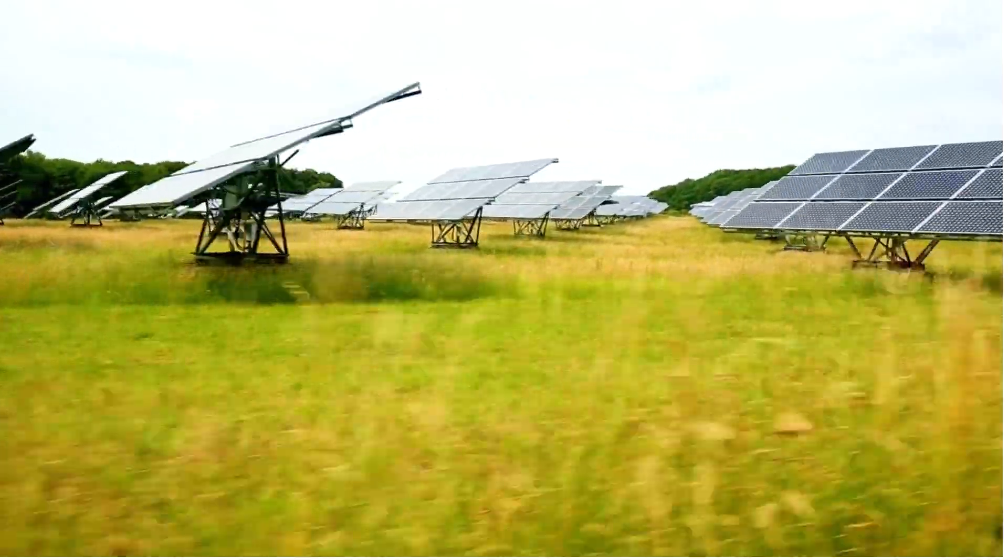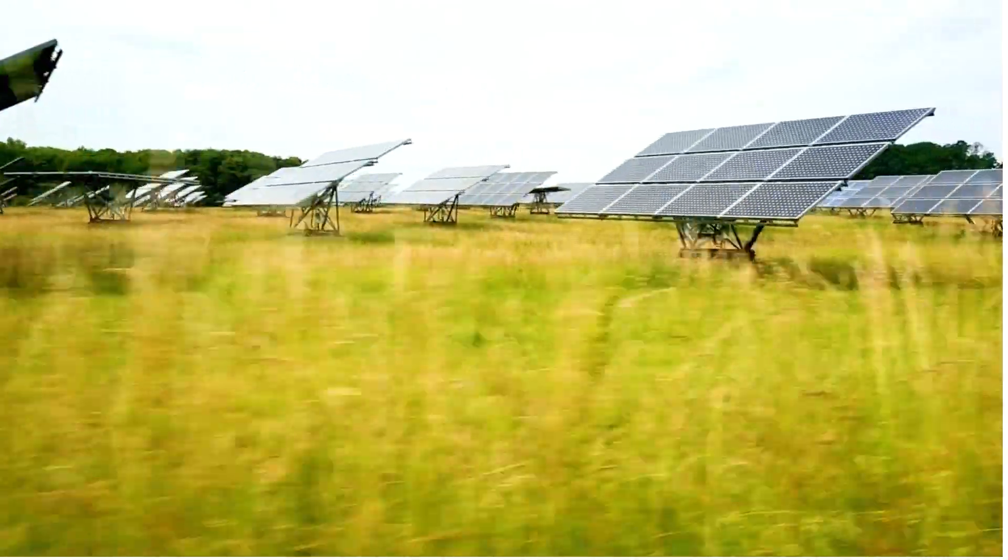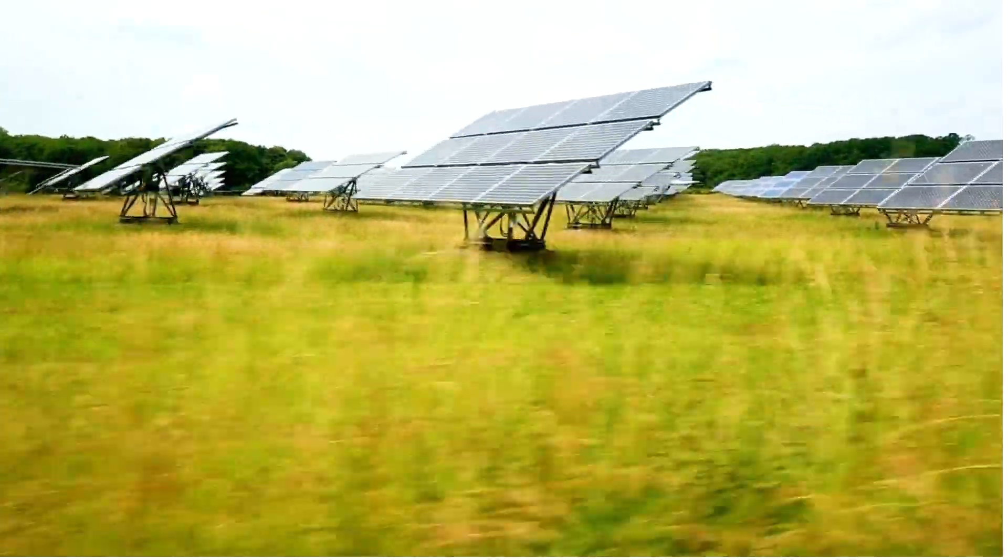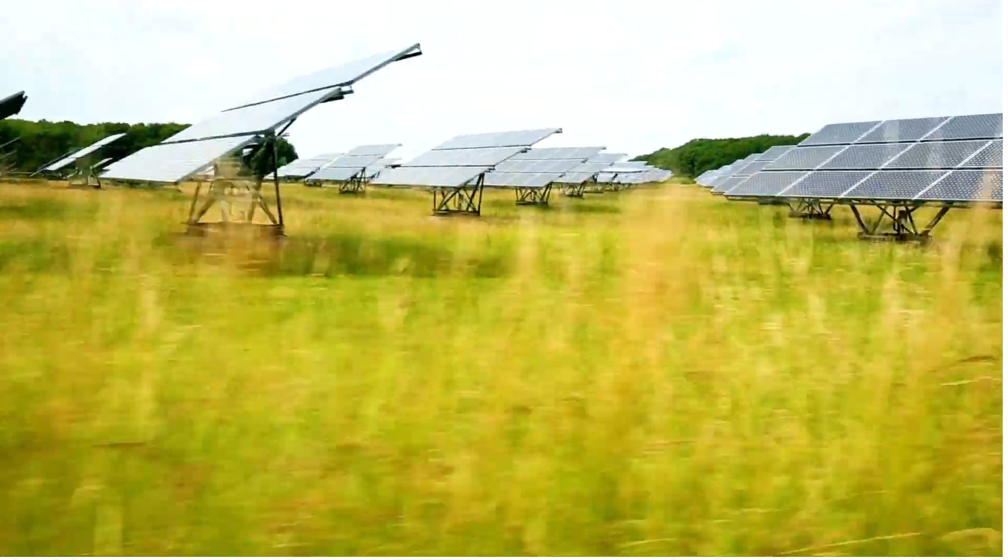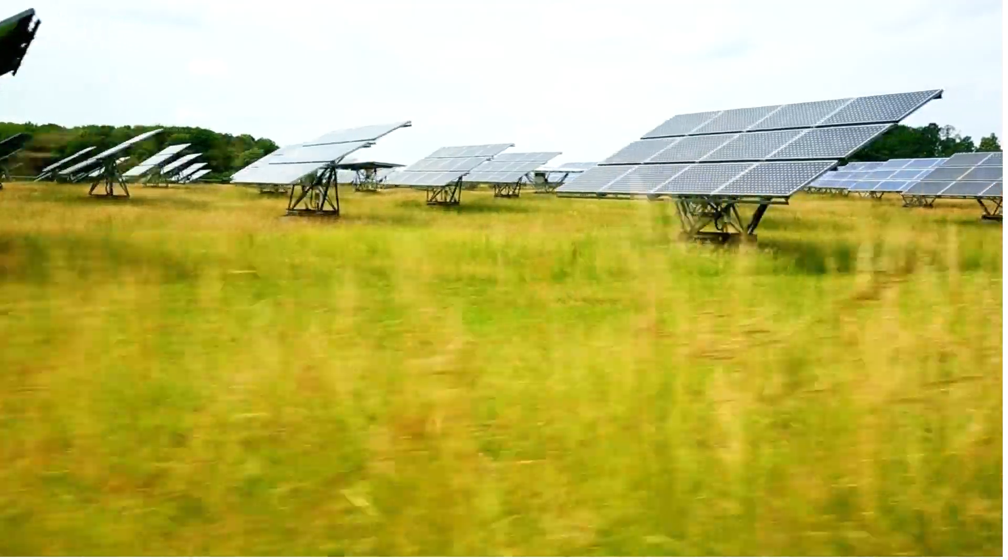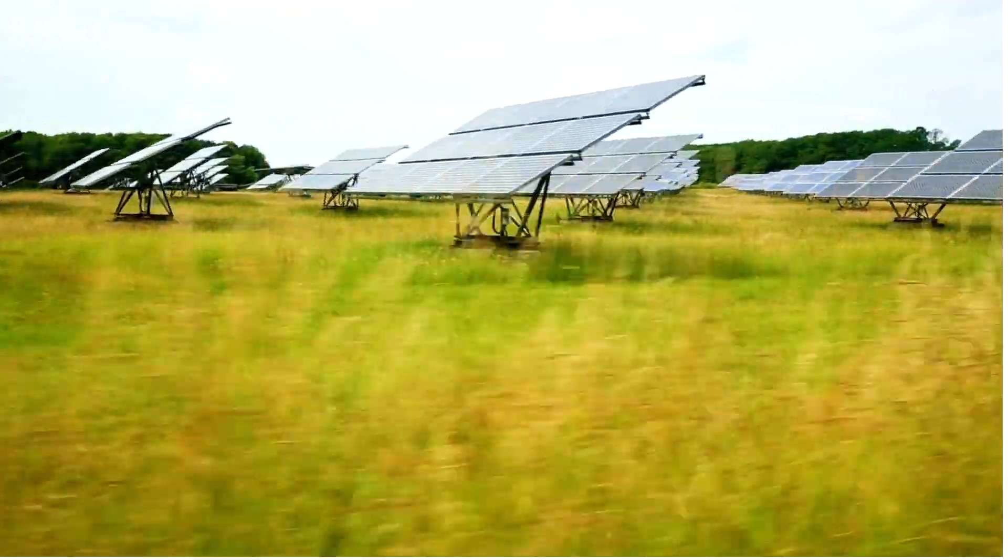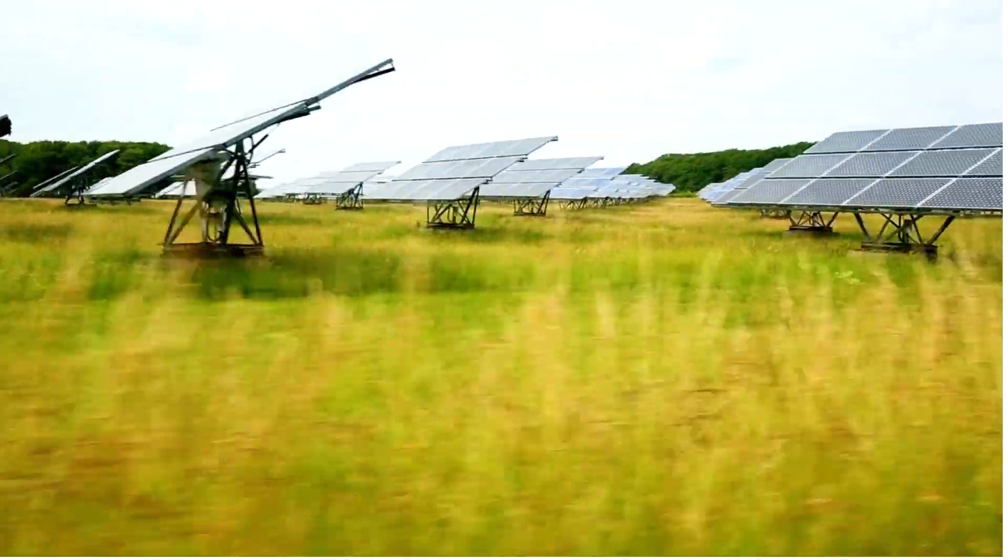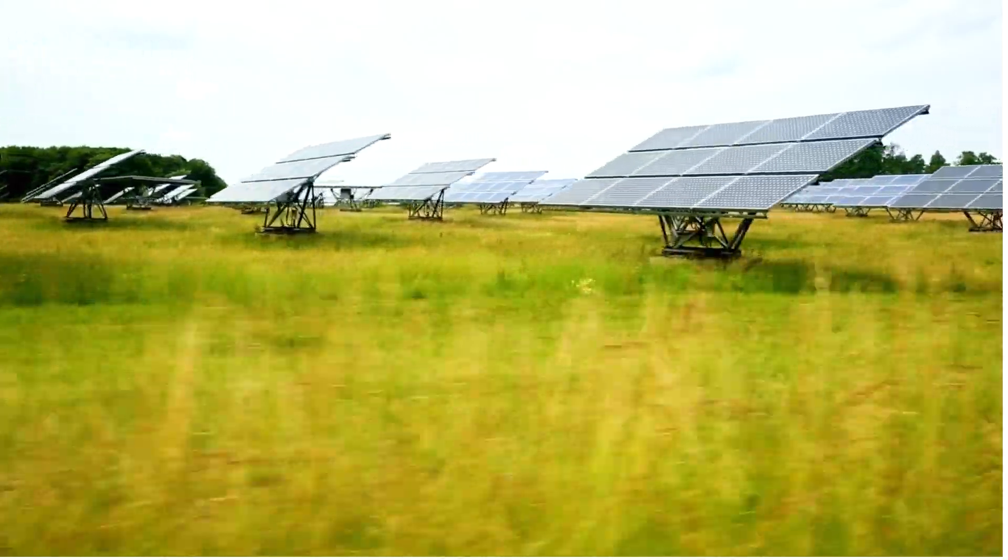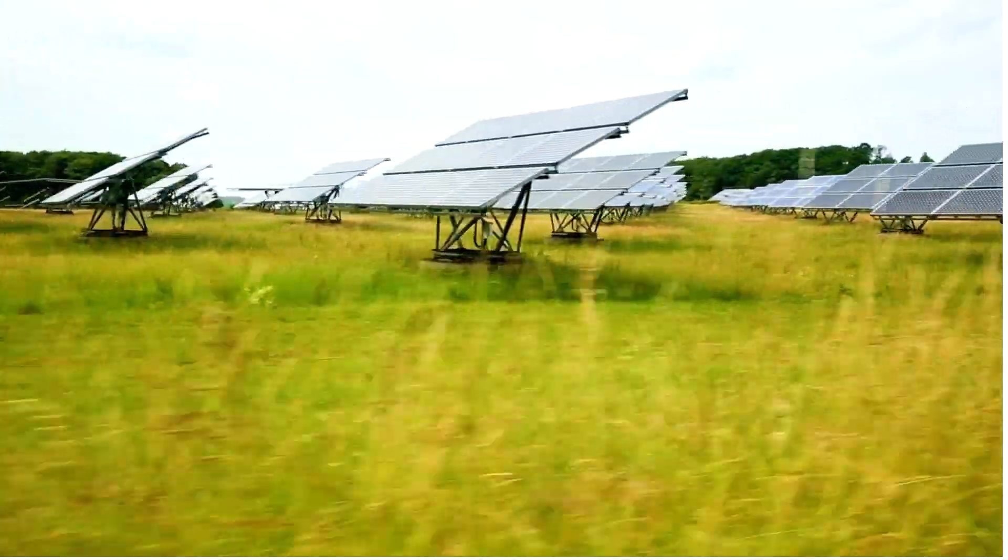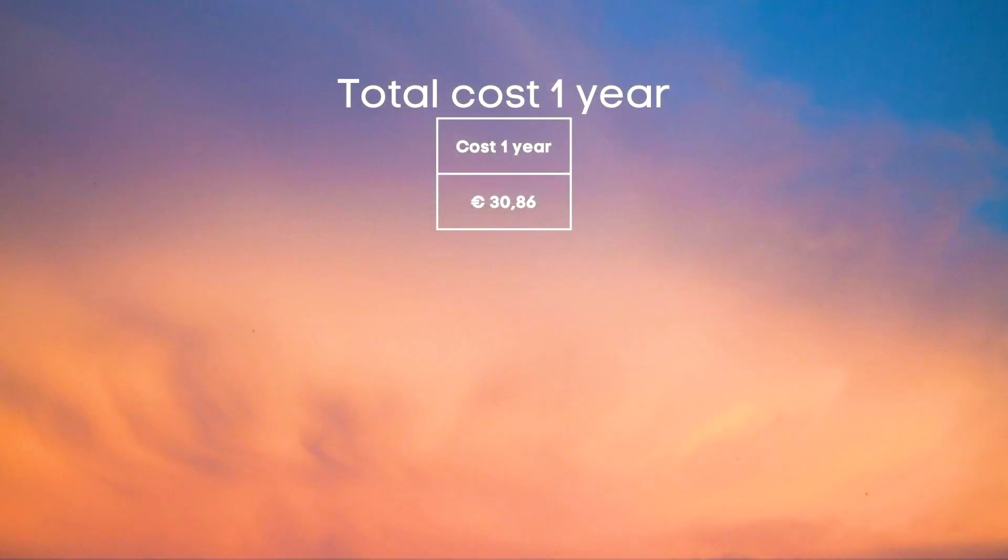Due to this we switched energy providers recently who give a lot more for that power and which would bring our total cost to zero or maybe even under zero next year. But for us in this non-optimal case our total bill over an entire year was just 30.86 euros.